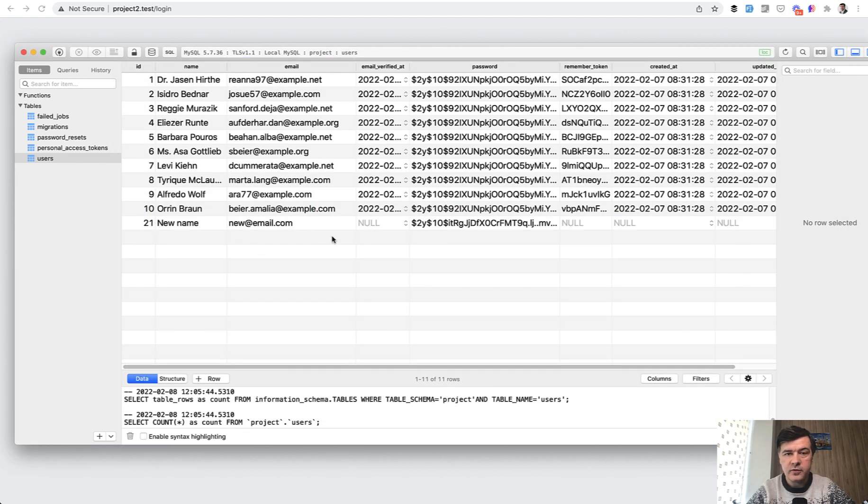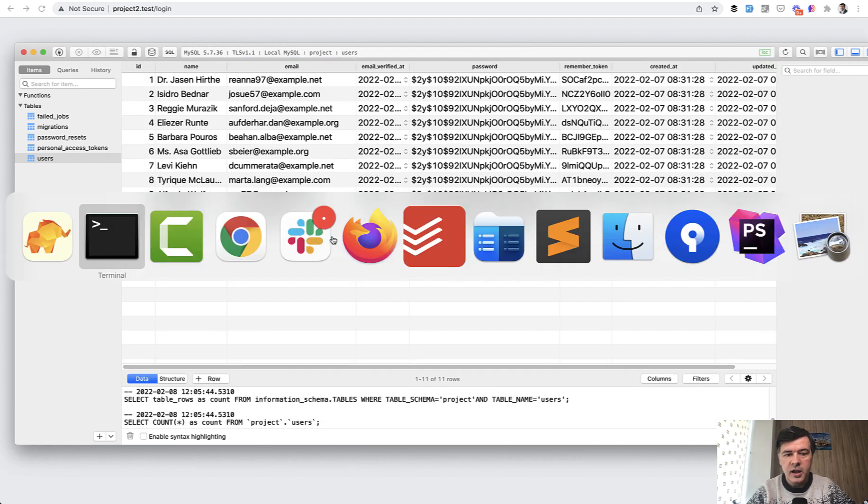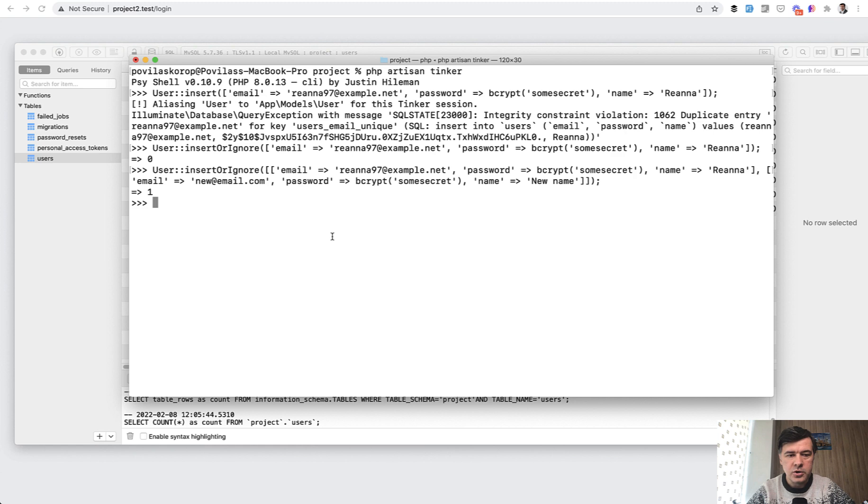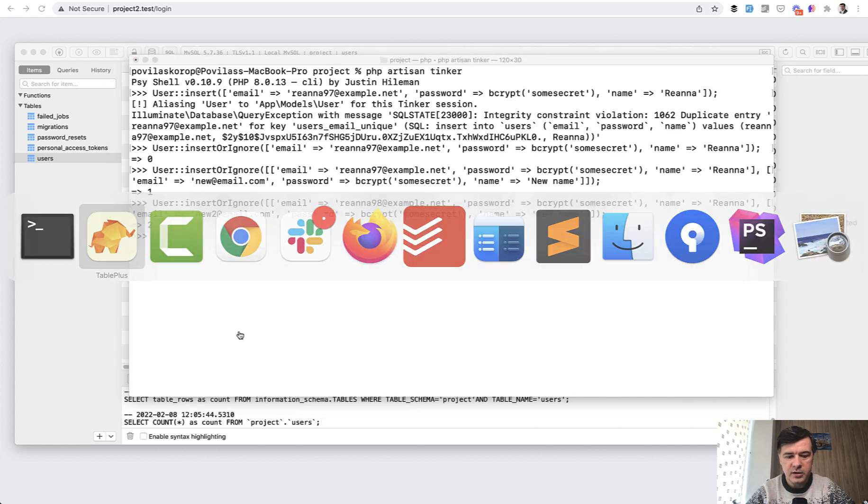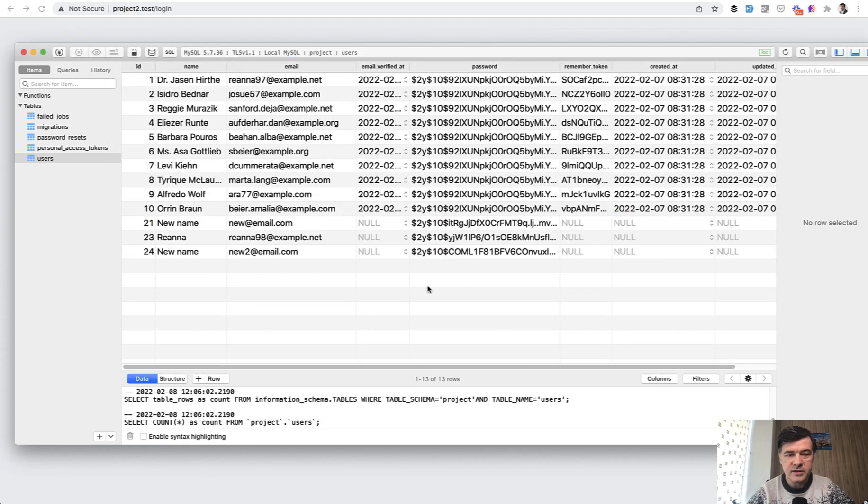And if you launch this one with totally non-existing emails, then the result will be two and two records inserted into the database.